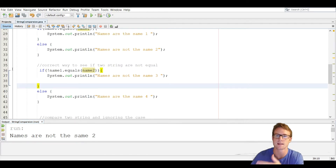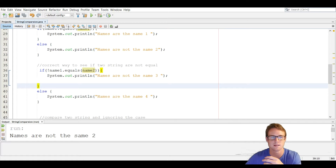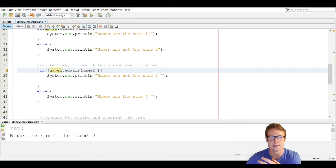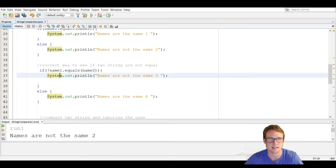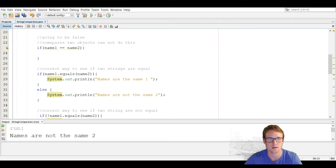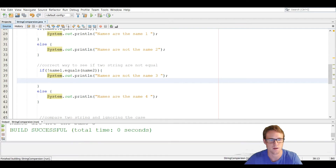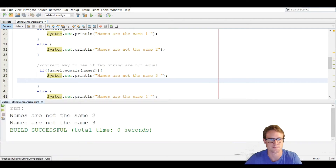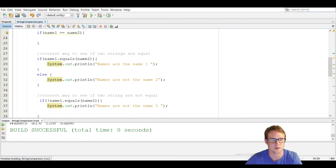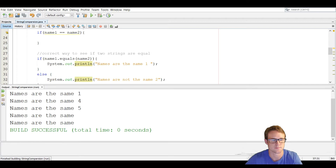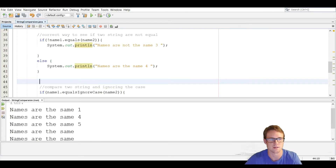Another way is to see if the strings are not equal. To do that, we use the same equals method but put the not operator in front of it — the exclamation point. So we do the exact same if statement except we put an exclamation point right there. That basically says if name one does not equal name two, we're going to say 'names are not the same three'. Right now they do not equal each other, and you can see 'names are not the same three'. Now if we make them equal to each other and run it, we should not see the third one — and we do not. But we do see the fourth one, because the else statement is executed.